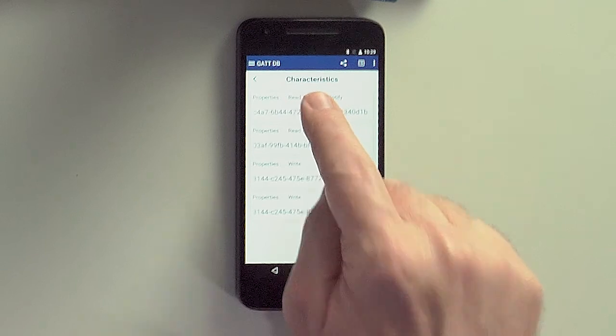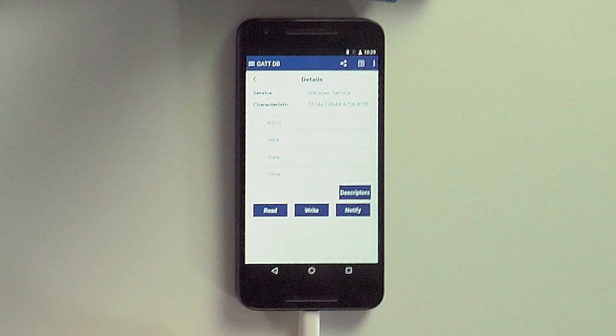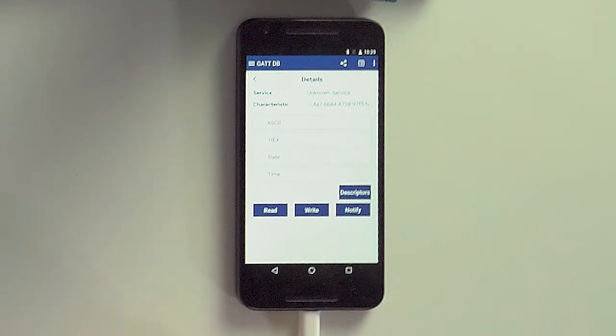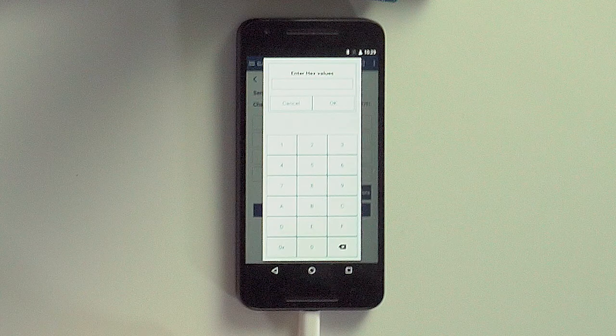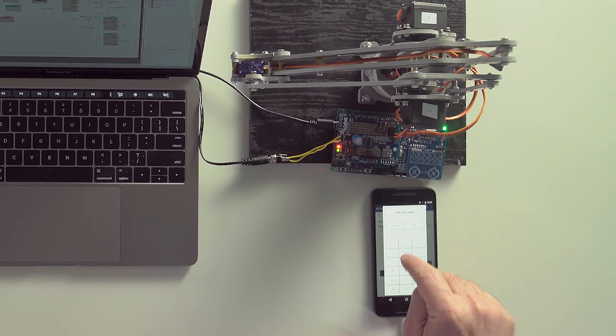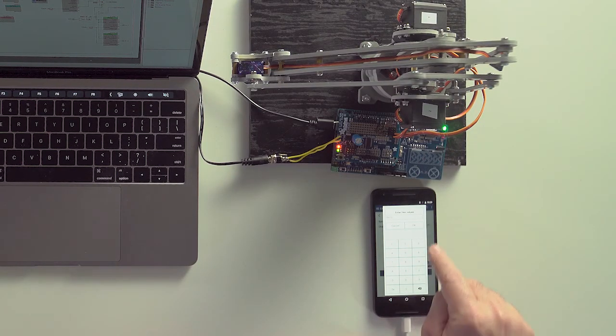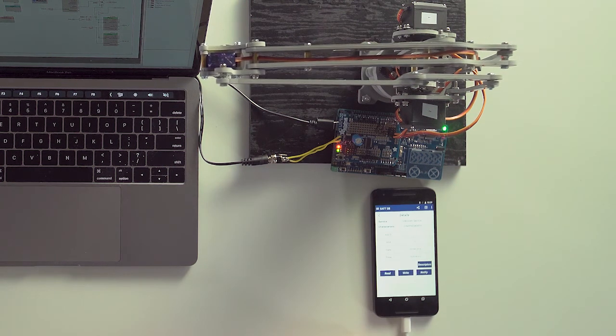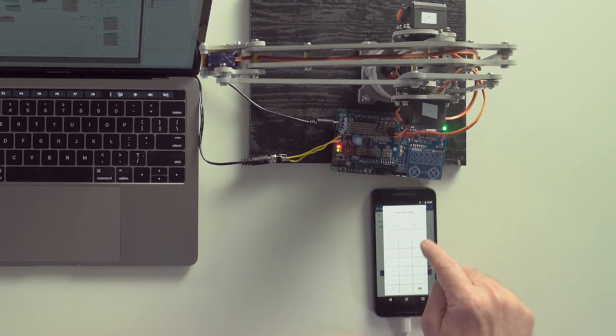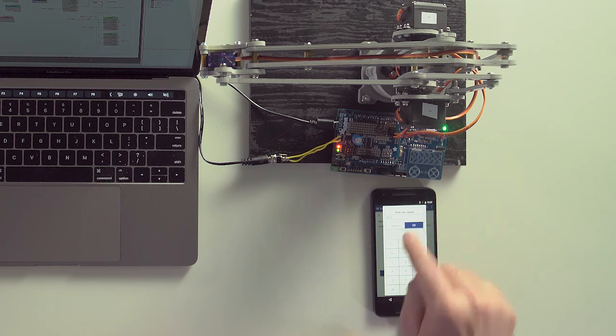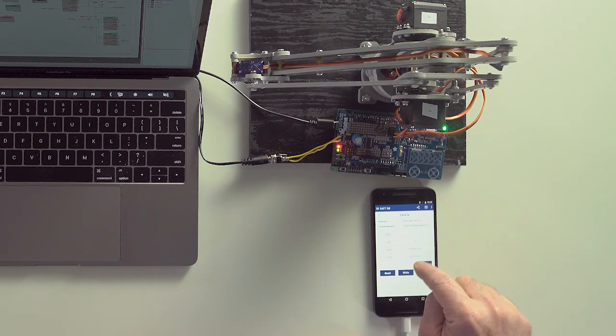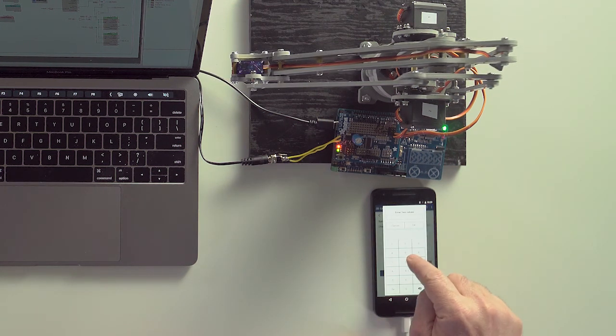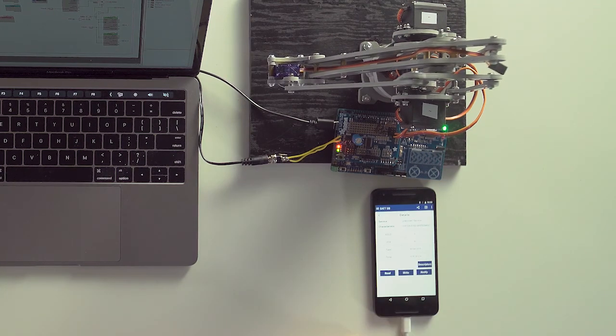Let's select the first characteristic, which is M1, and read its value. Next, we'll click on the write button to enter a new desired position. Look, the arm moves. That's excellent. Now go back and try the same thing with the second characteristic, which will move motor two. Now we can move the robot remotely from a BLE-connected phone.